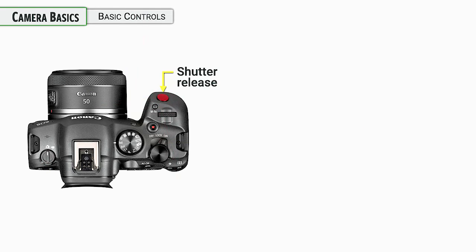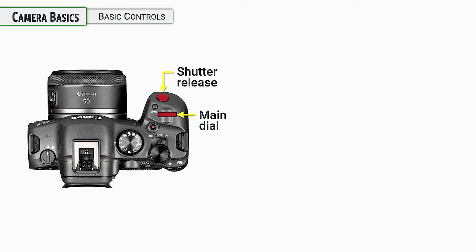The shutter release obviously for taking photos and right behind it is the main dial. This is always the main dial on Canon cameras right there near the shutter release. This is kind of the go to dial for changing whatever is the dominant thing on the camera at that particular time.